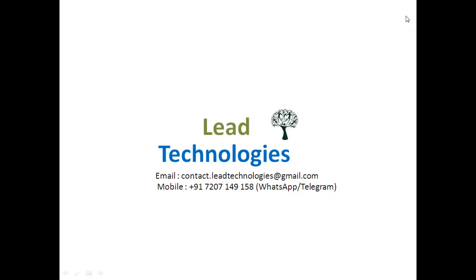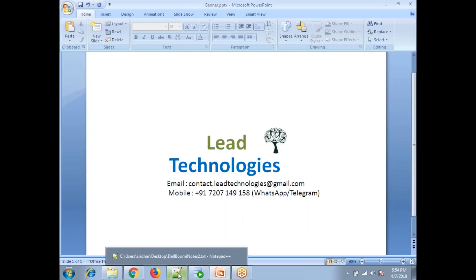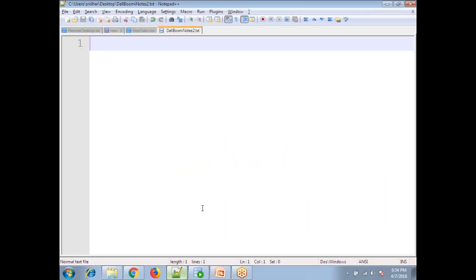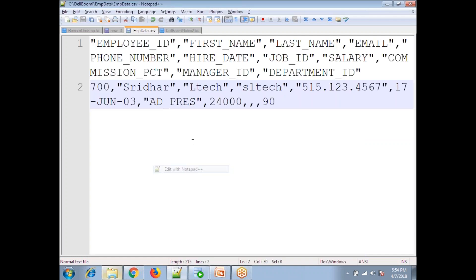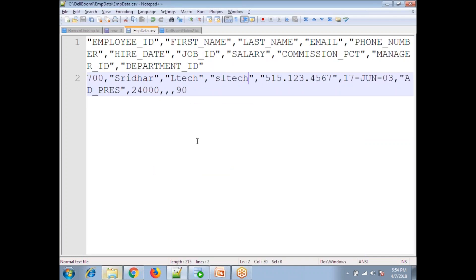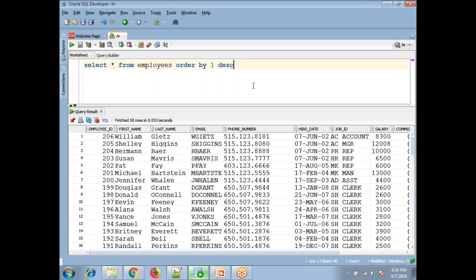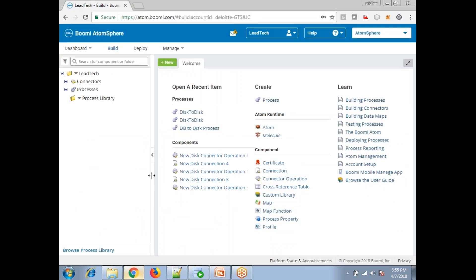Hi, welcome to Lead Technologies. In today's session we'll discuss how to load data from a CSV file to a database using Dell Boomi integration platform. Let me show you how my data looks — this is EMP data, a comma-separated file. And this is my database connection, the Oracle XE connection.